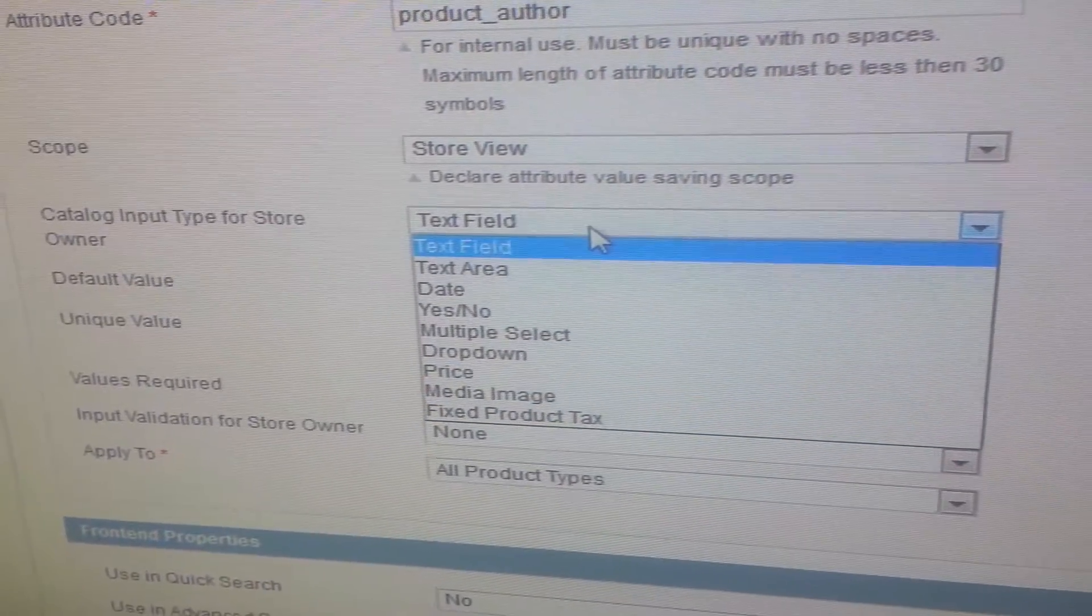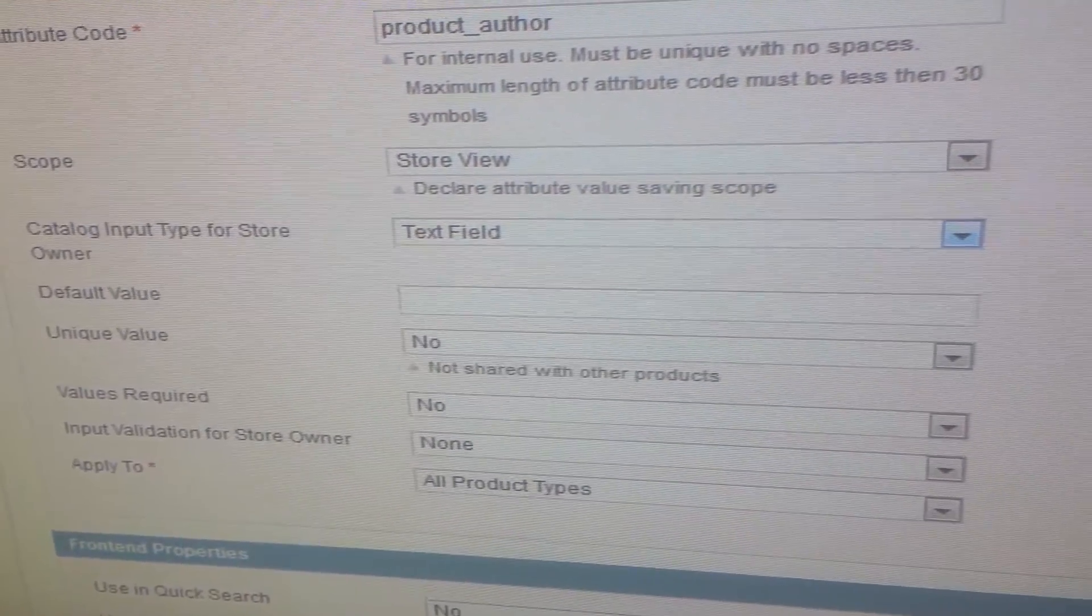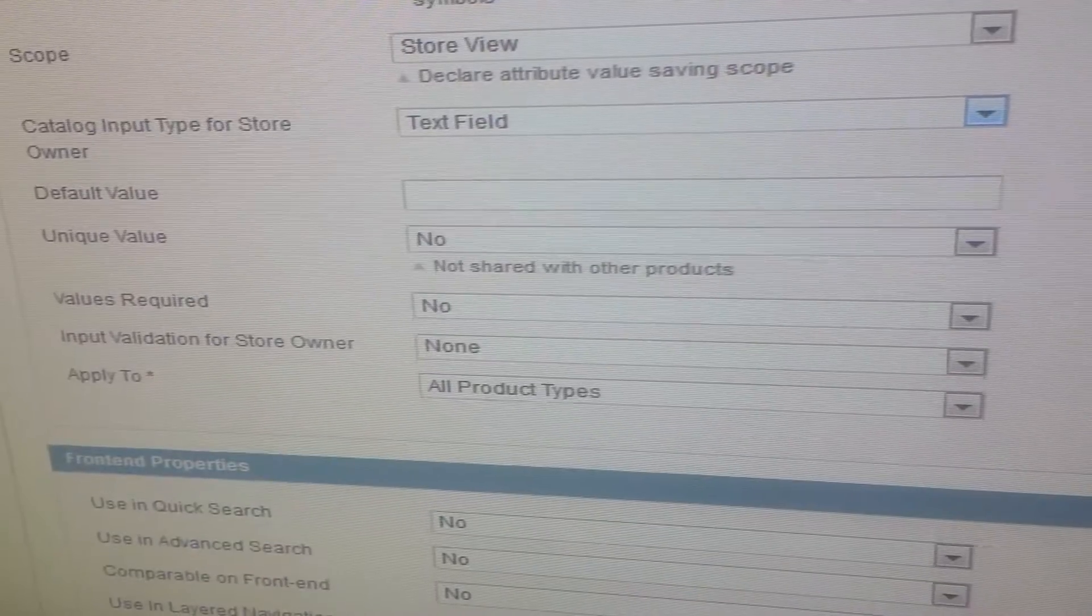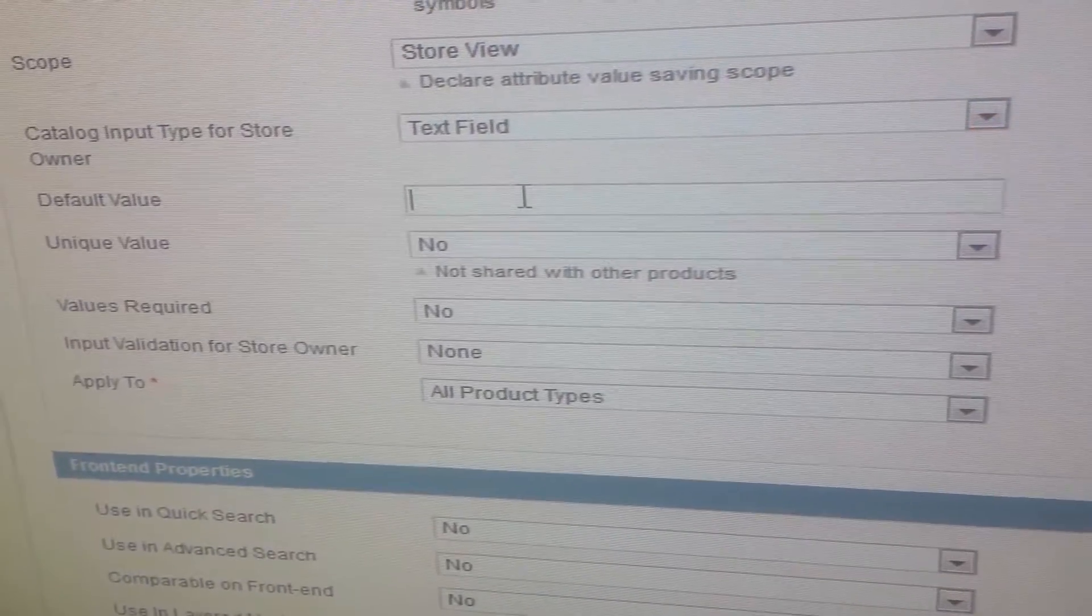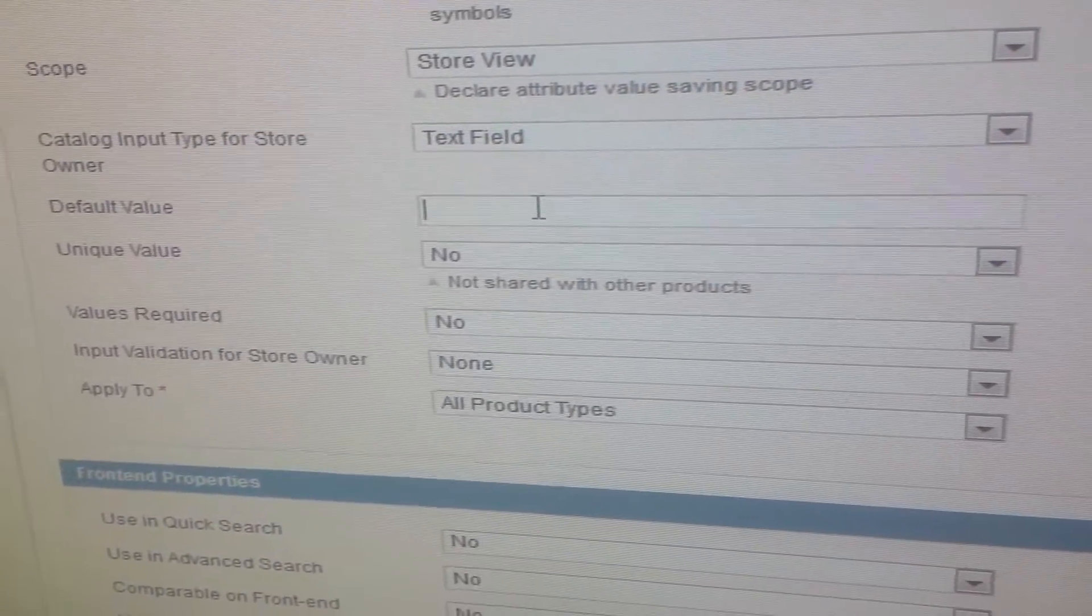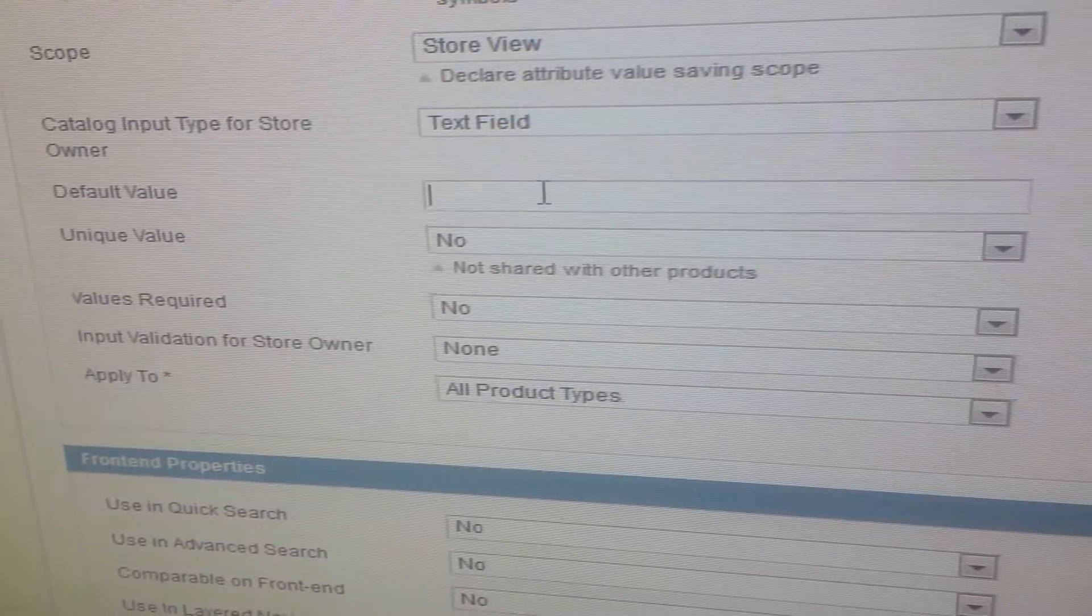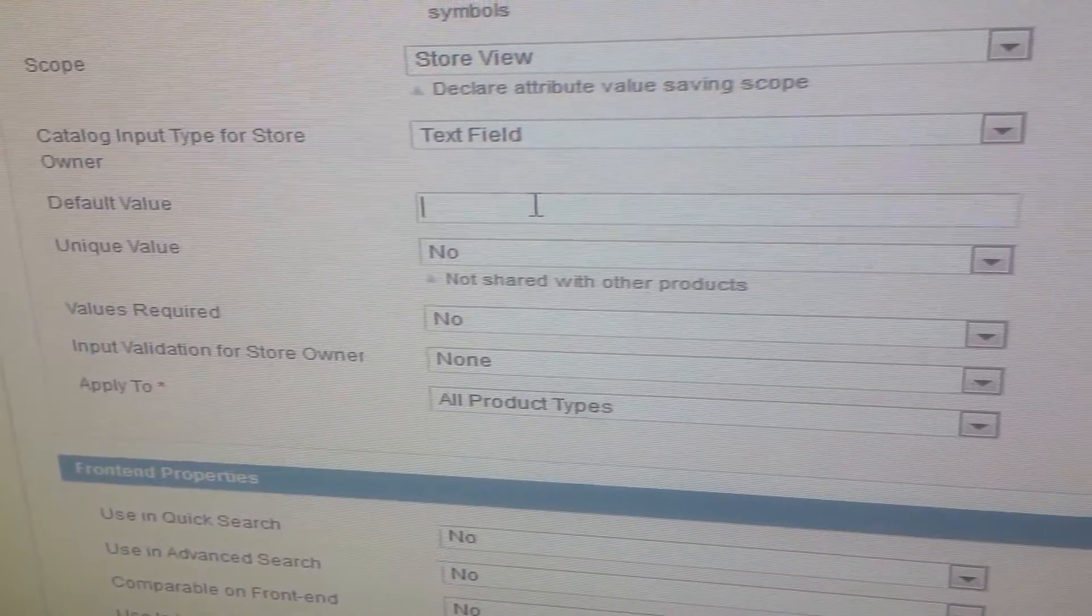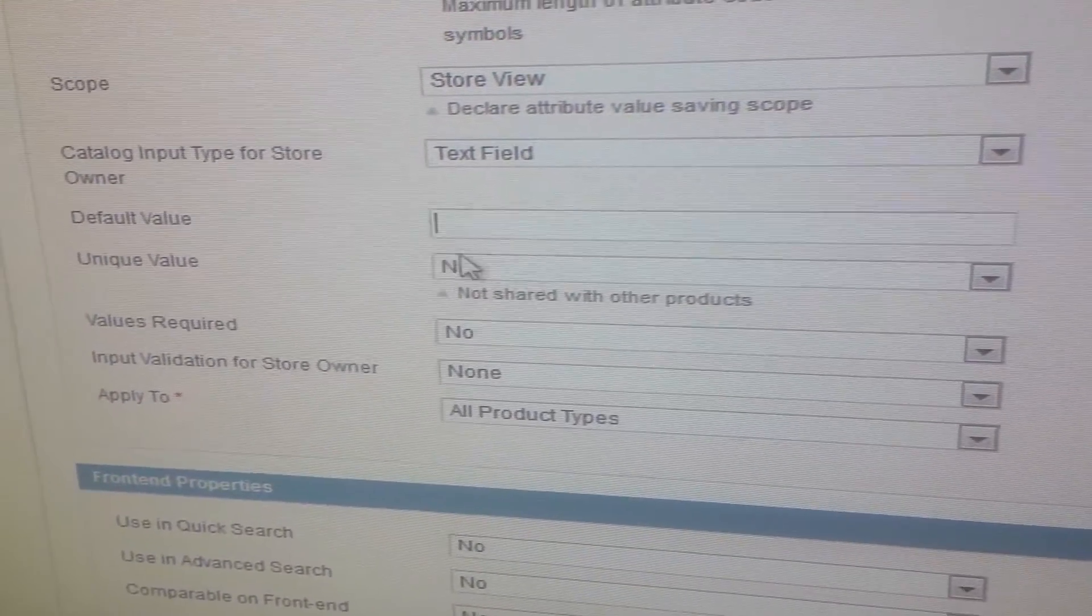For now I am selecting text field. We will just enter the author name every time. Default value: if you enter a default value it will be appearing everywhere on your product, on each product.